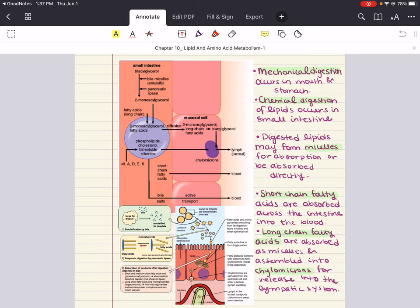Upon entry into the small intestine, emulsification occurs — this is the mixing of two normally immiscible liquids like fat and water. This formation of an emulsion increases the surface area of that lipid and permits greater enzymatic interaction and processing. Emulsification is aided by bile, which contains bile salts, pigments, and cholesterol, and is secreted by the liver and stored in the gallbladder.